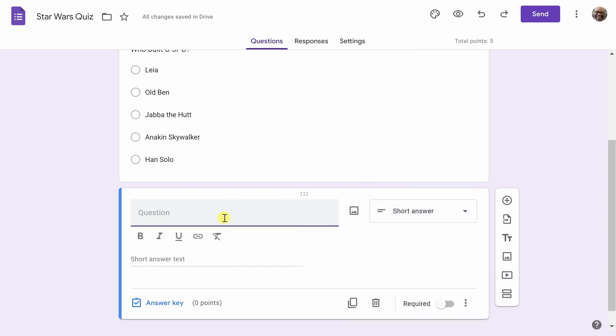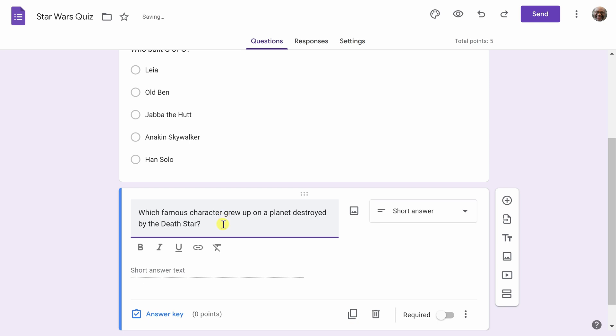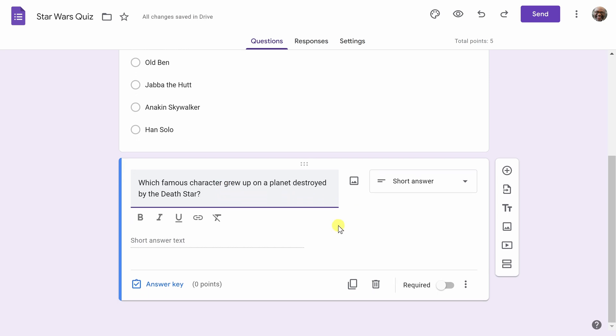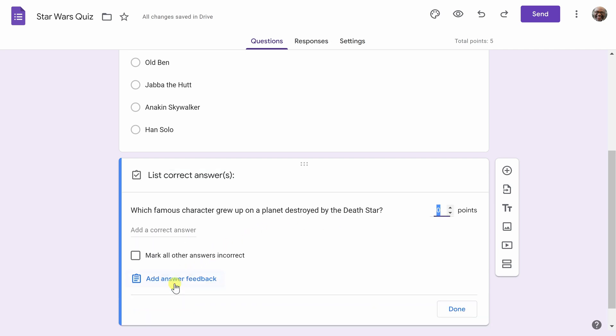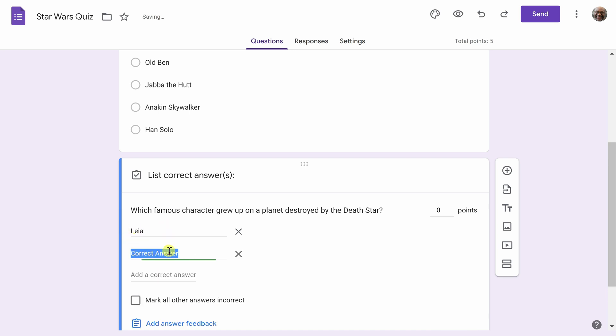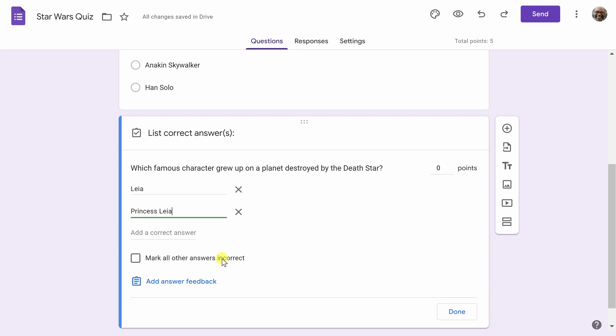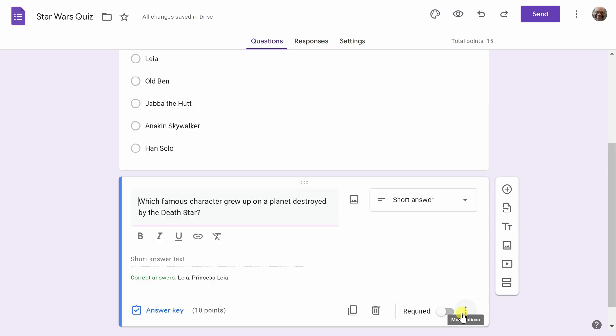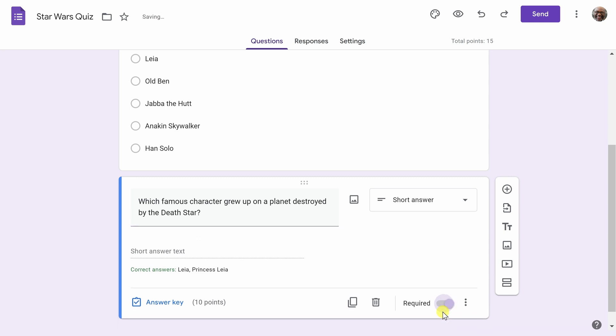My next question is going to be, which famous character grew up on a planet destroyed by the Death Star? Next, we'll want to go and add answers in the Answer Key. First, we'll type in Leia, but people might actually type in Princess Leia. This is an interesting distinction, so you're telling forms that either of these two answers are okay to use, and then here you can select this box to mark all other answers as incorrect. Once you've done that, you can change the point value. I'm going to set this to 10, and then click Done. I don't feel like adding any more answer feedback for this question. I'll also want to ensure that this is a required question on my quiz, so I will toggle the slider here.